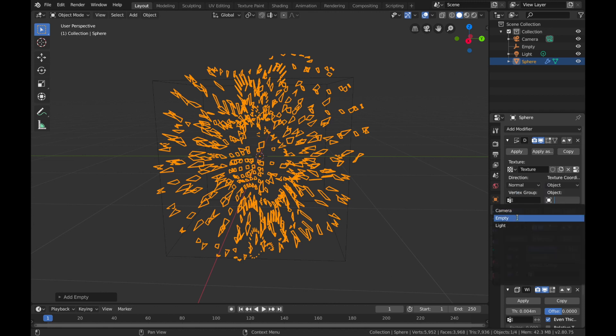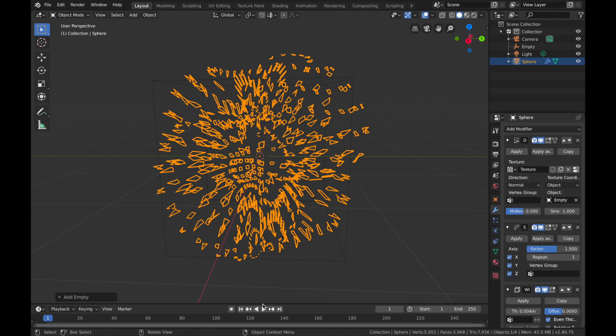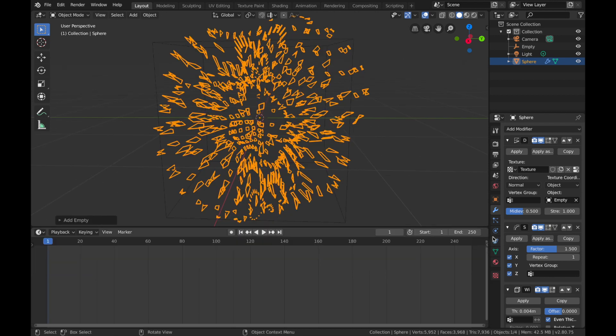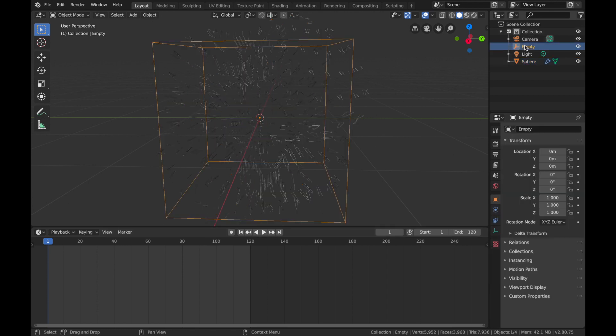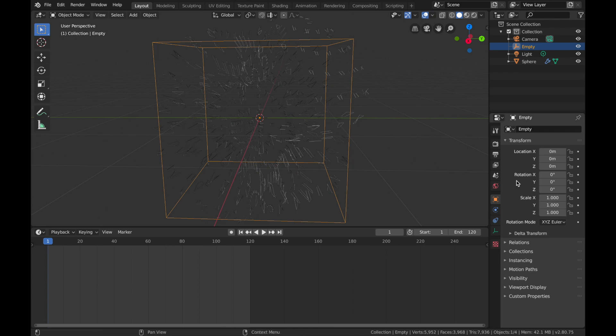If you bring up your timeline, just drag this up, we're going to set this to 120, so that's going to be five seconds long. Now if you click on your empty, we're going to animate the rotation of this empty so it will be a seamless loop.